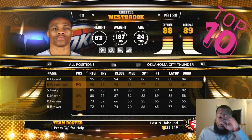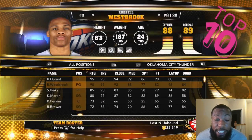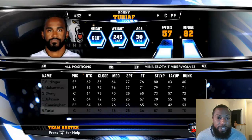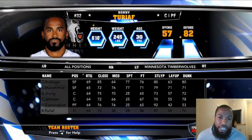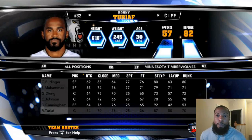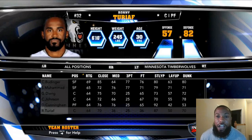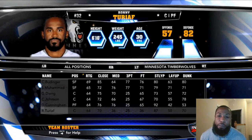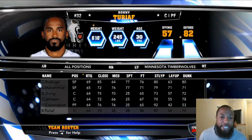Here's another example — Ronnie Turiaf. You know, his close range, mid-range, three-pointers, layups, dunks. Each of these numbers — when you create a player, you can make his three-pointers better than his layup or dunk. But you only have a certain amount of points that you can allocate to each strength that player has.